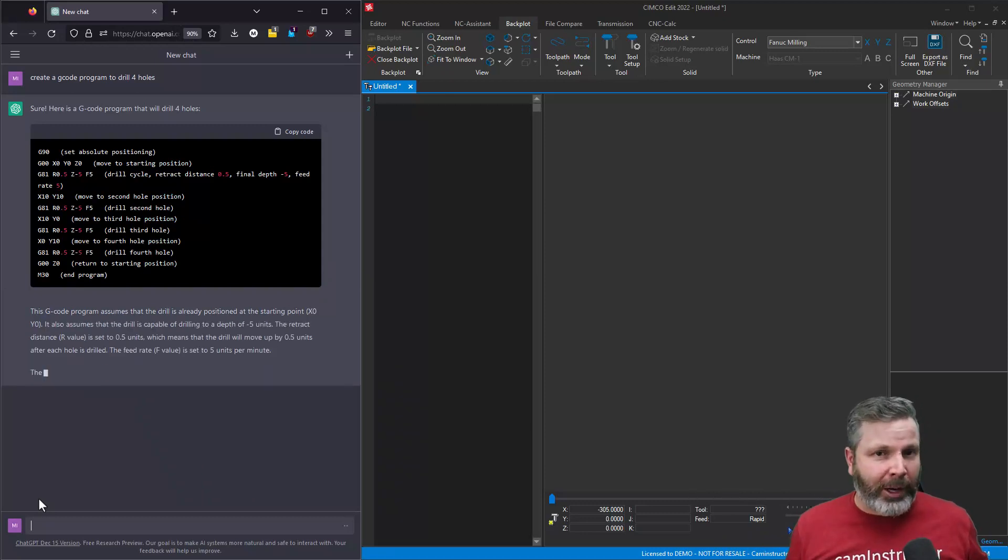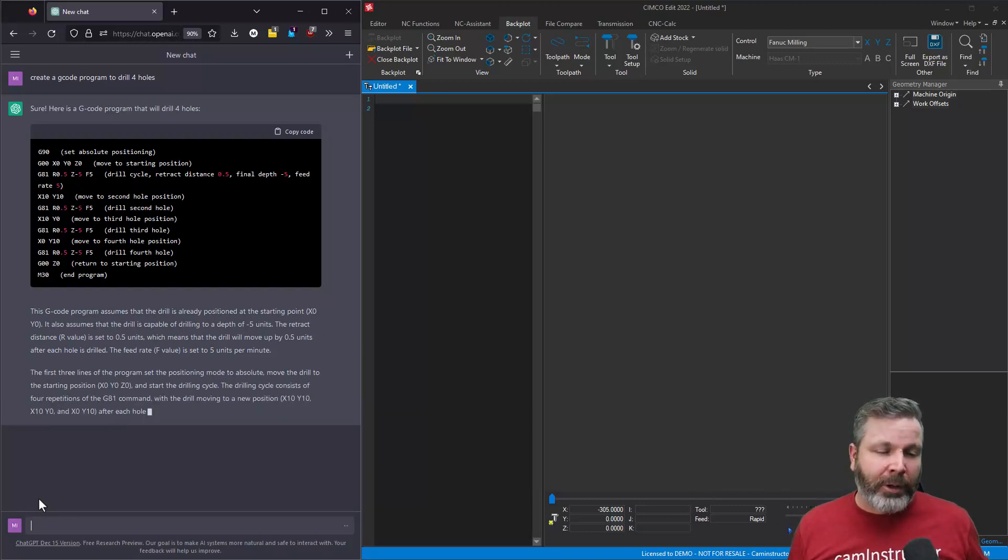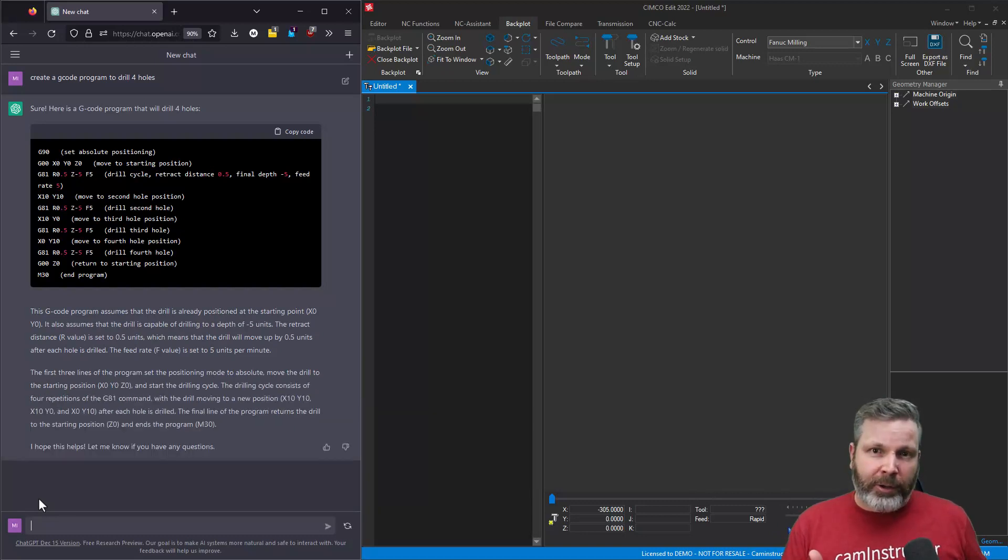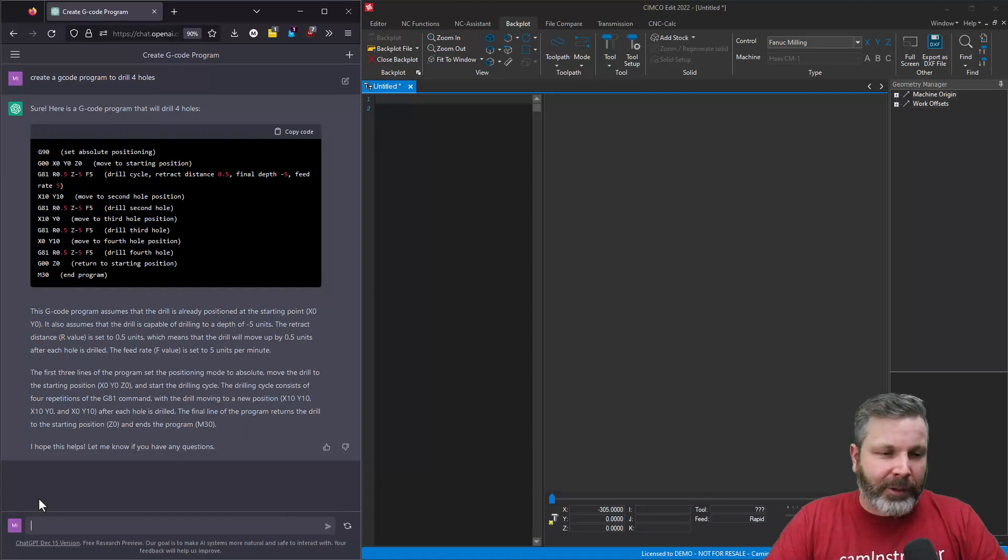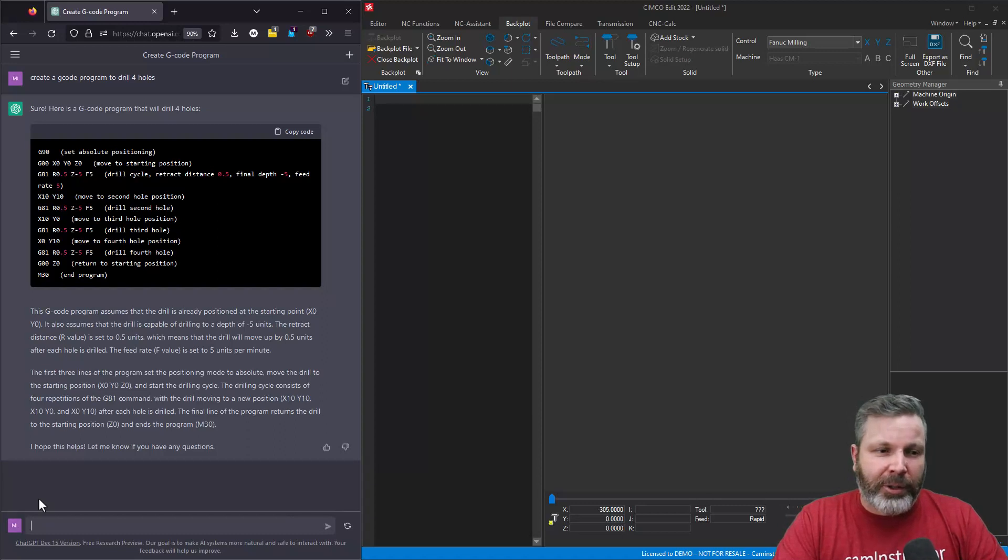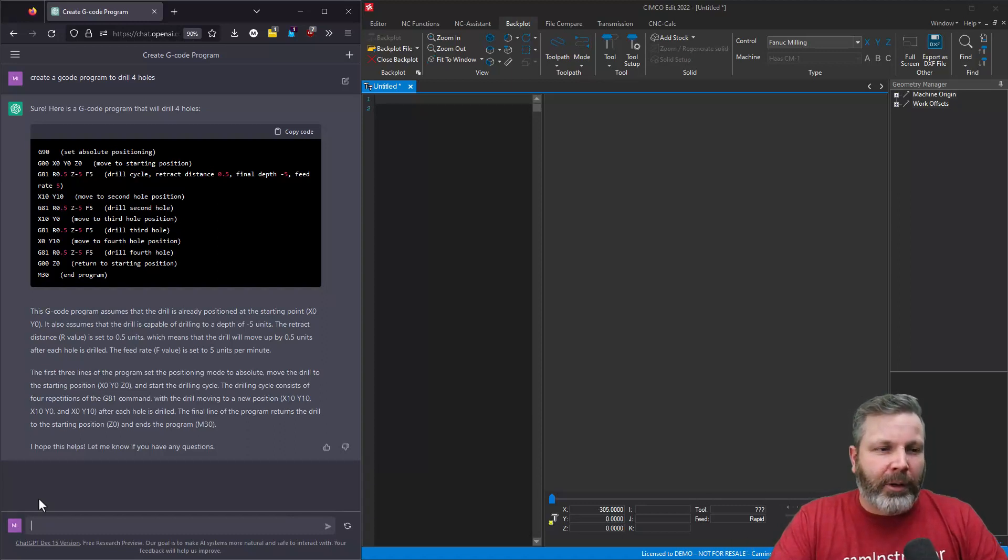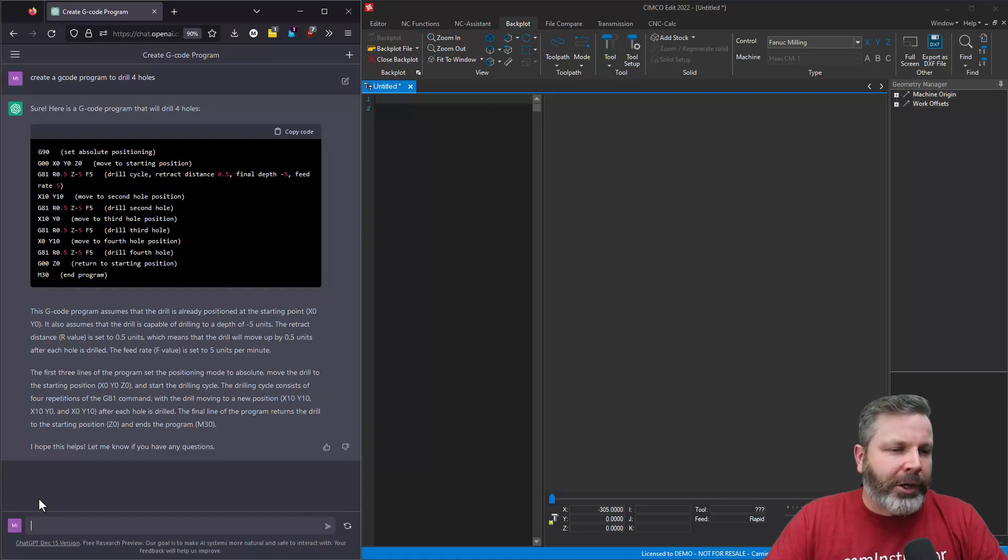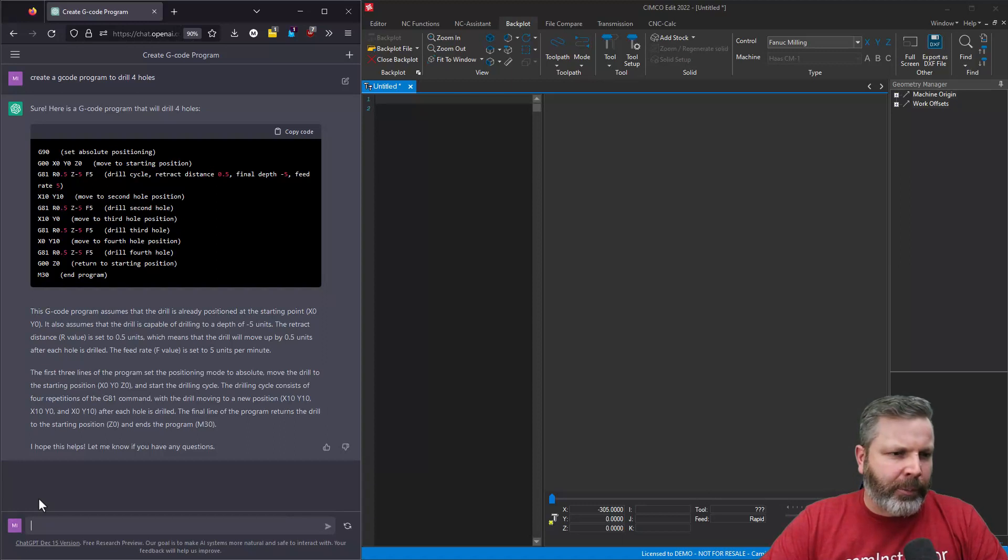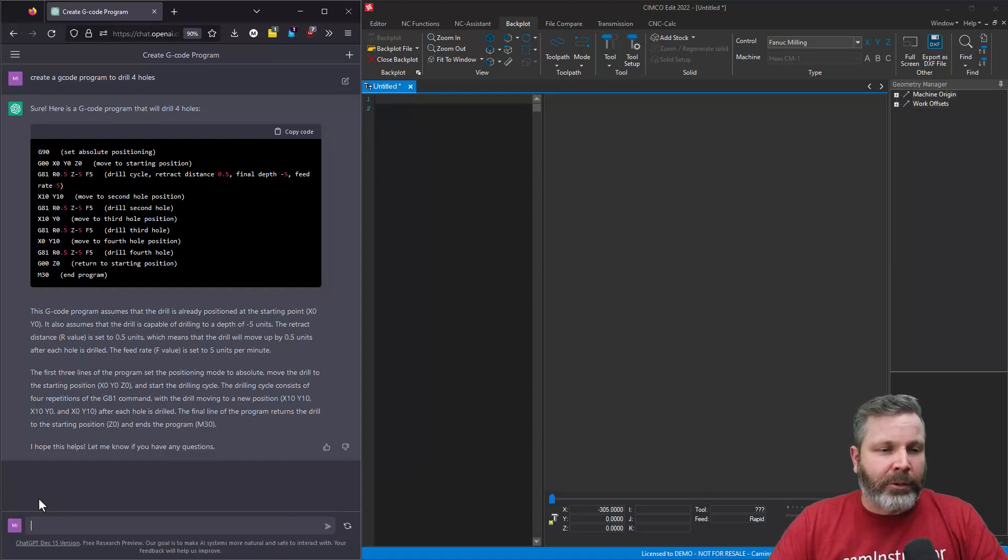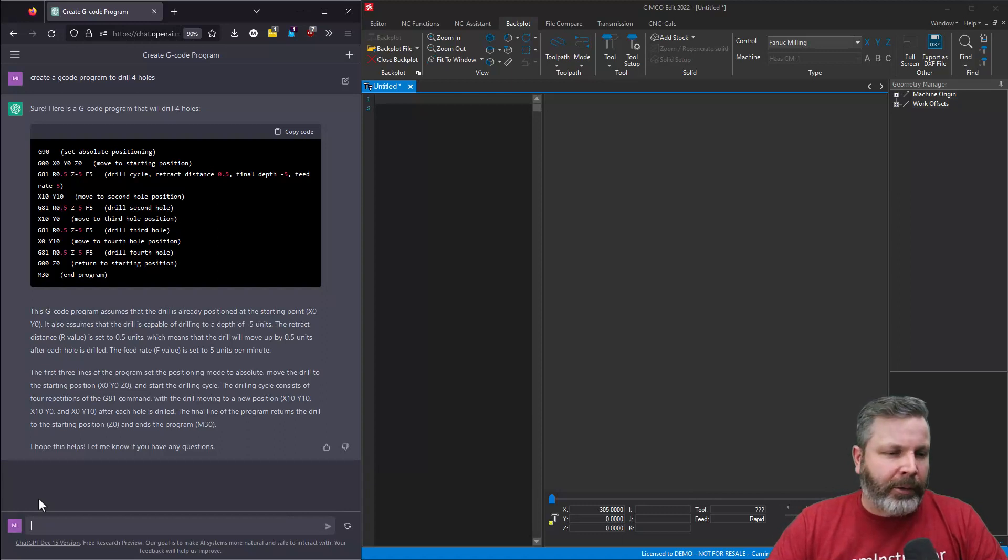You have to tell it every single thing to do. So what I've done here is I've only said make a program that drilled four holes. I've left everything else for it to interpret, and here's what we're getting. It is a G-code program. There are some things missing, but that is the beauty of ChatGPT - you can tell it that it's missed something, and it will correct itself. So for example here, we'll start at the very top. We've got a G90 set. It's moving to X0, Y0, Z0 for some strange reason.